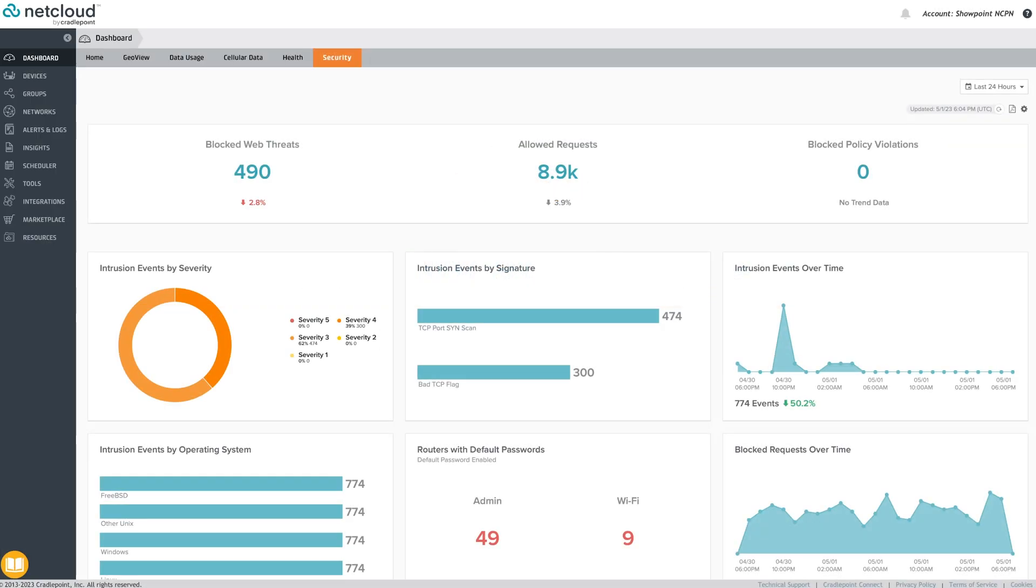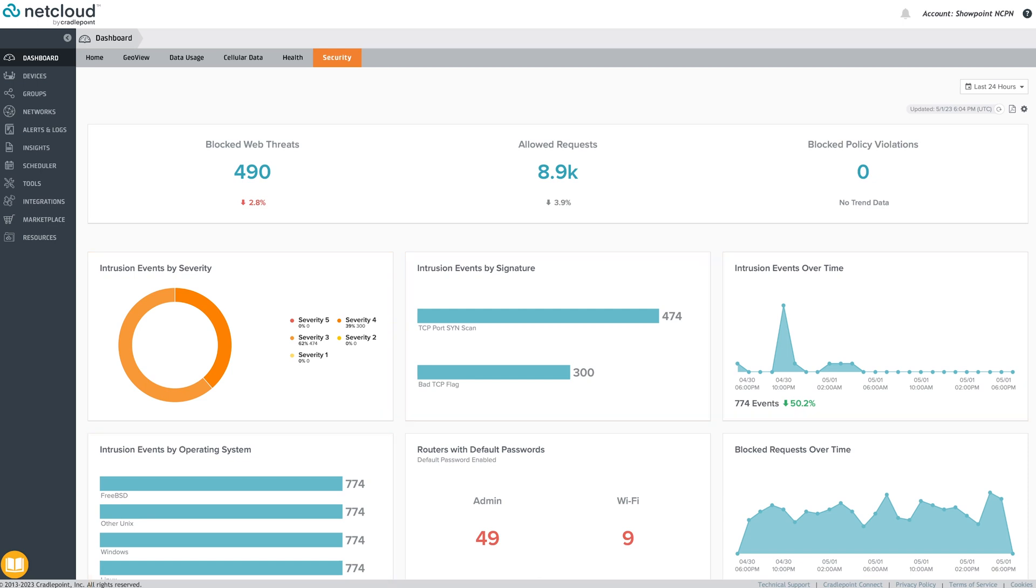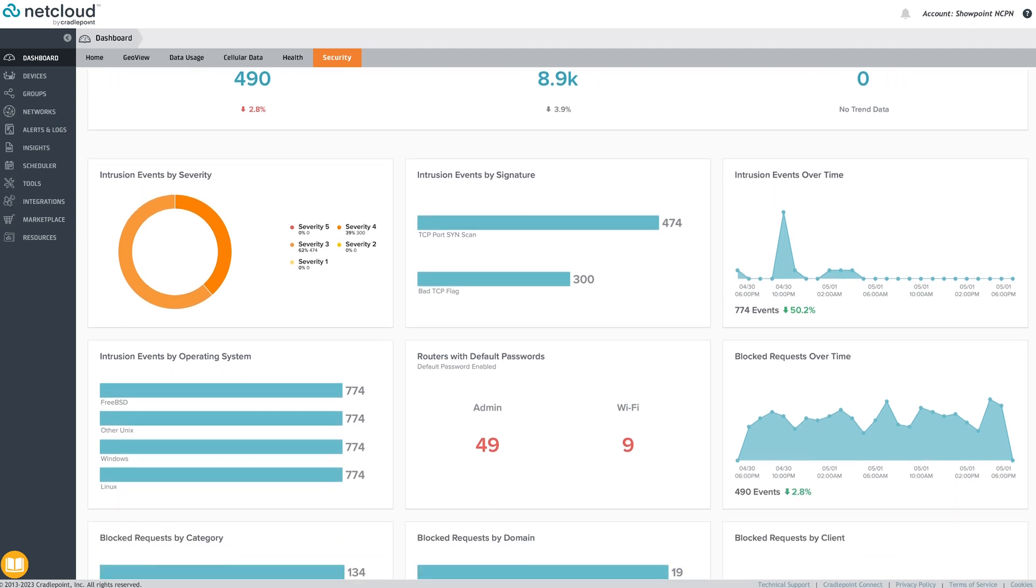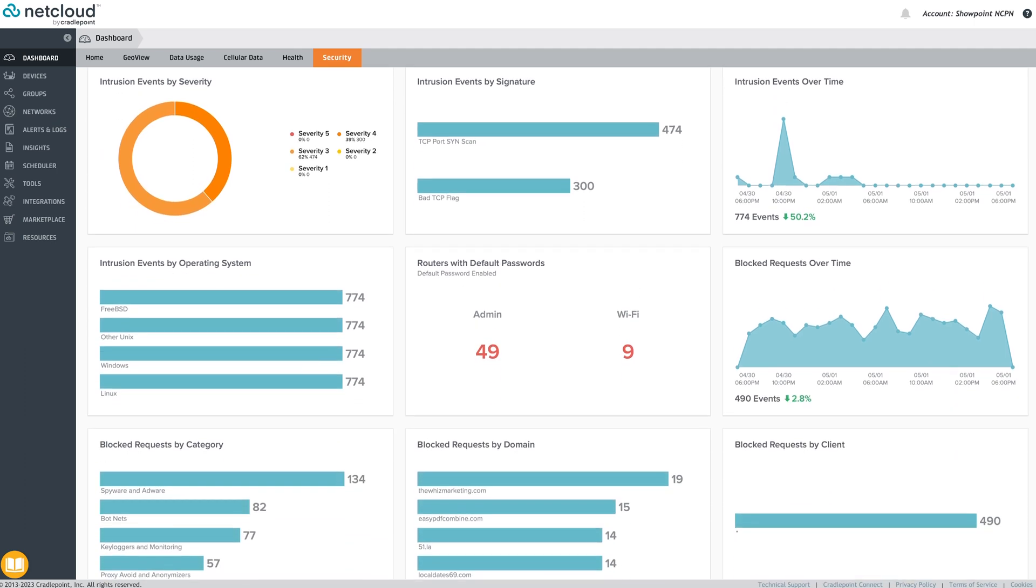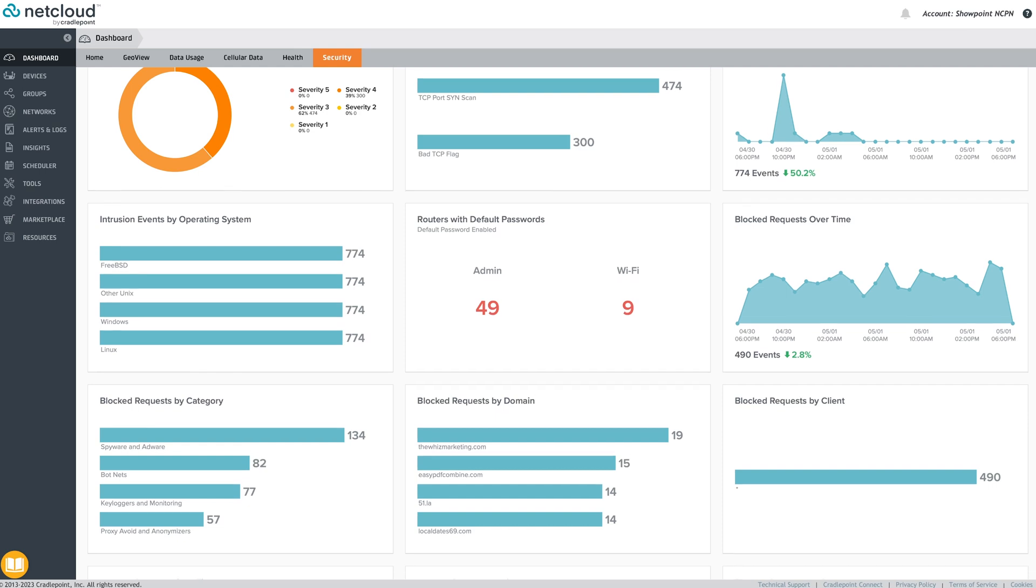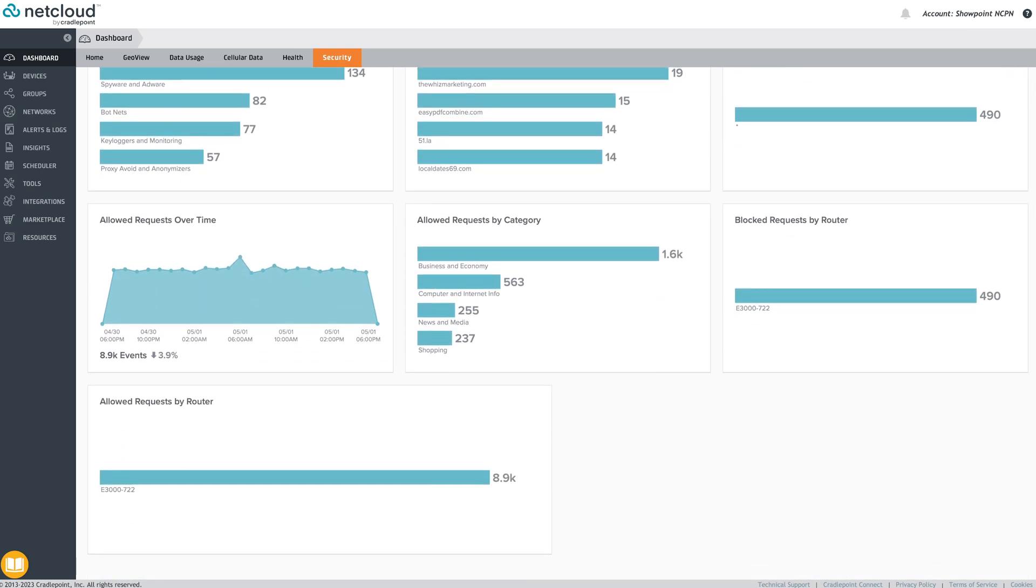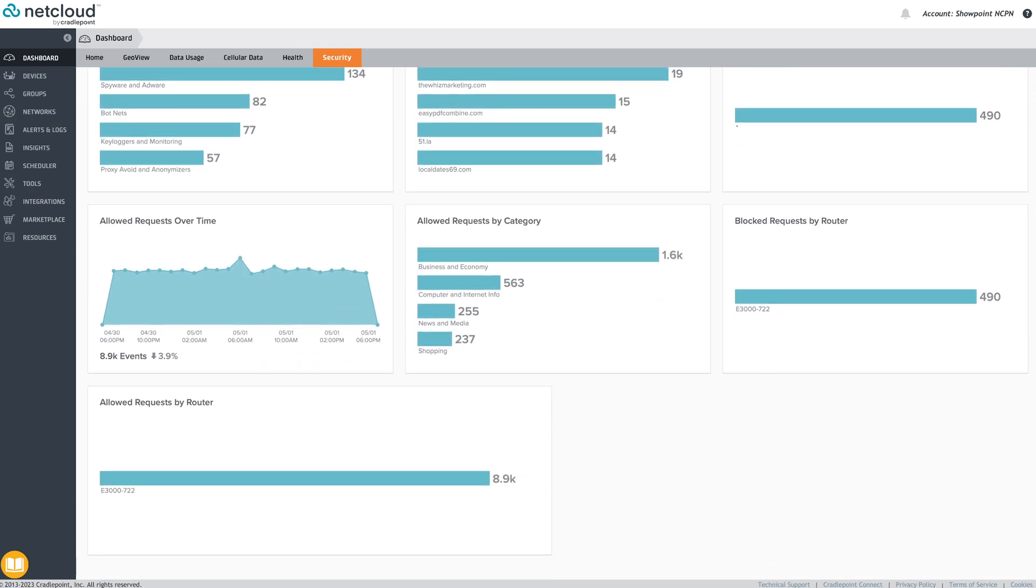Next on the dashboard is security. Here you'll find Cradlepoint Secure Threat Management Intrusion incidents, default password change reminders, and details about outbound web traffic requests through the routers as configured by the Cradlepoint Secure Web Filter policy. Click on the tiles for more details.